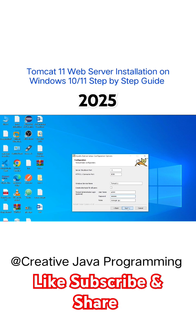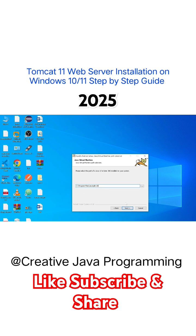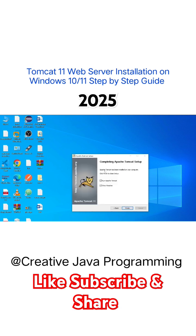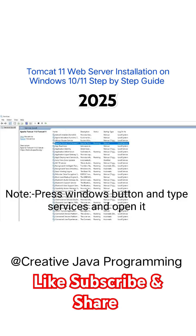Click on next button, just simply click on next button, then simply click on install button. Apache tomcat has been installed on your computer system, and just simply click on finish button.